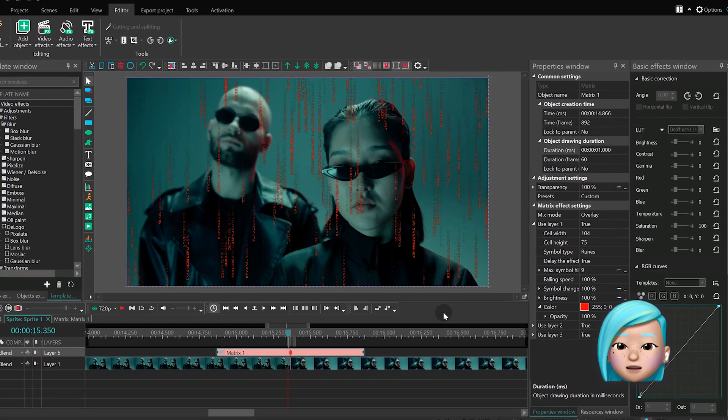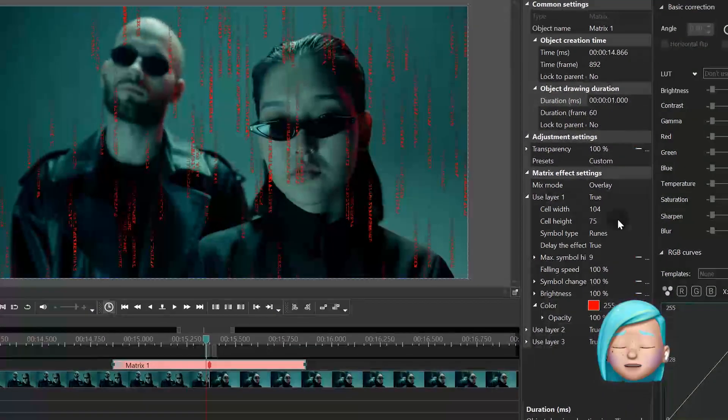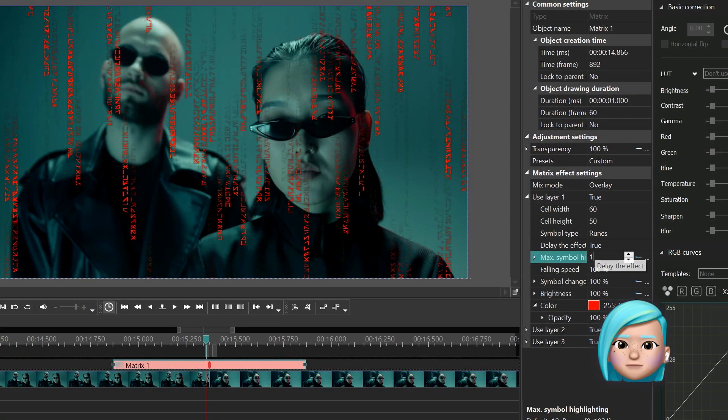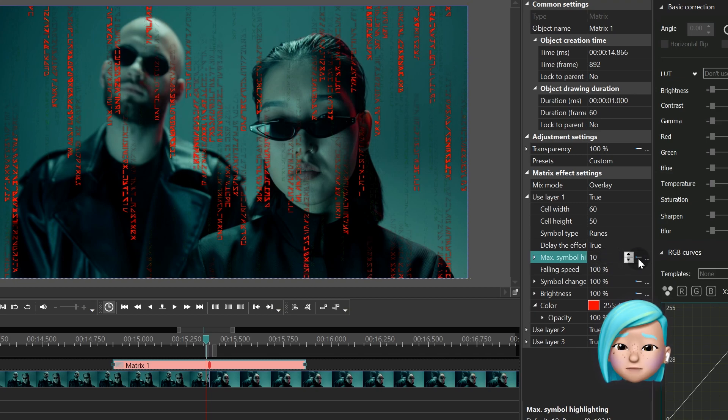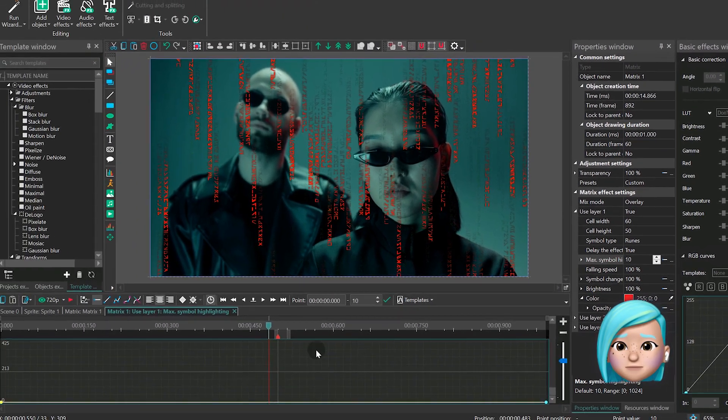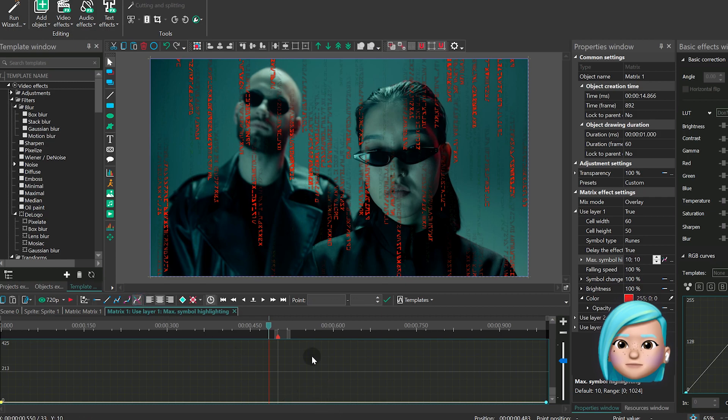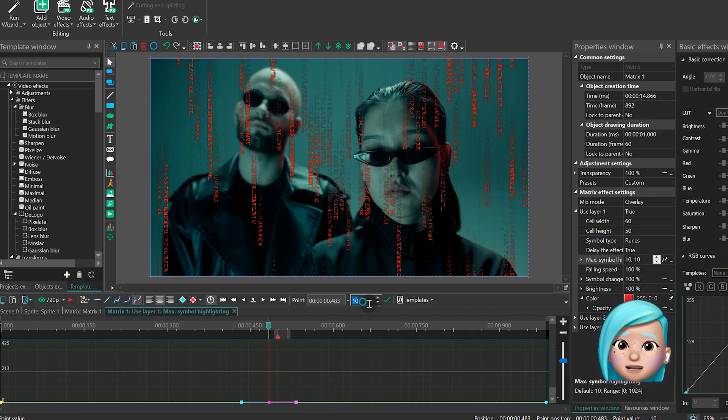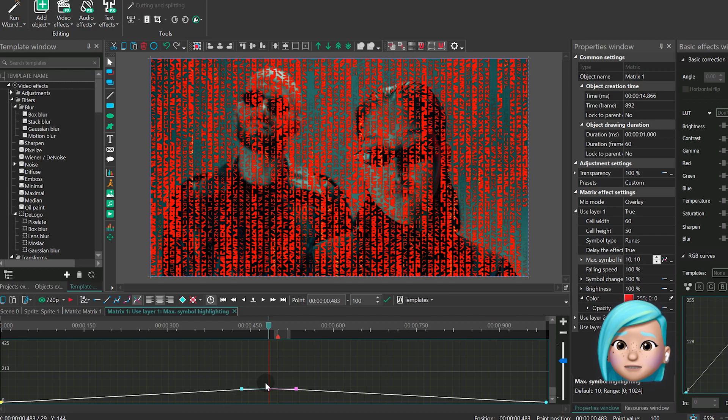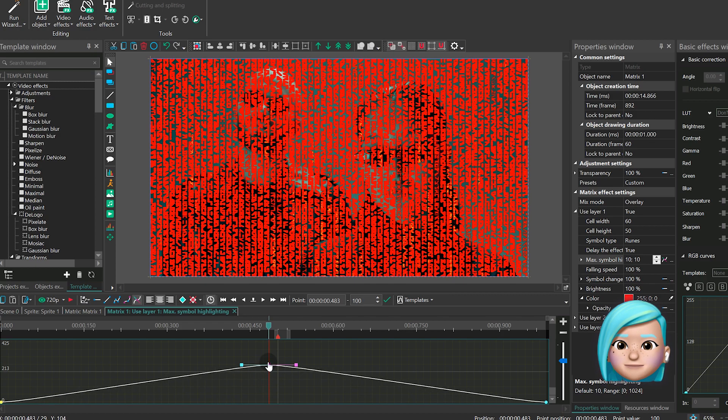Go to the Properties window and find Max Symbol Highlight. Switch from Constant Parameter Value to Parameter Change L'Anne Bezier Curve. And create a keyframe in the middle of the graph with the value as high as needed for the effect to cover the entire scene.